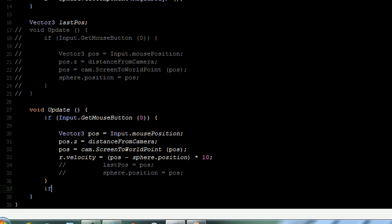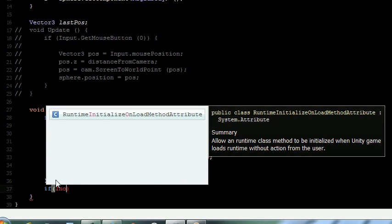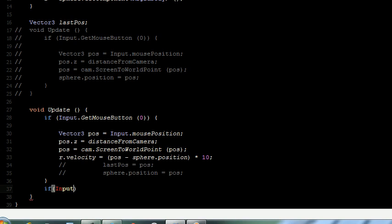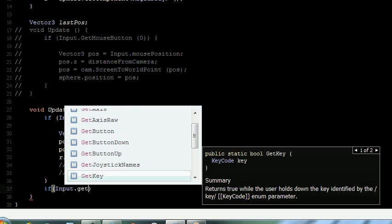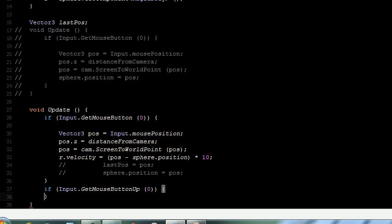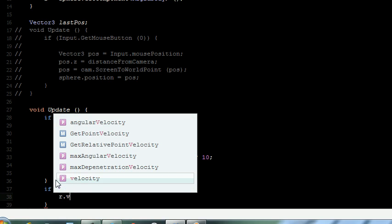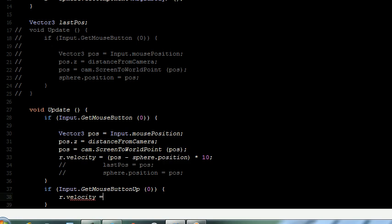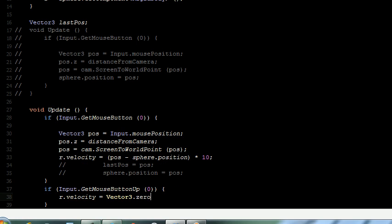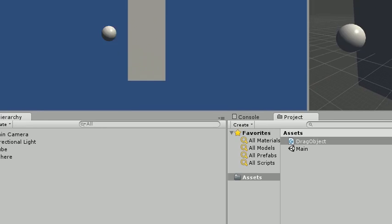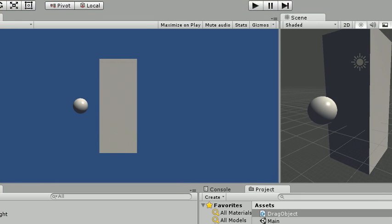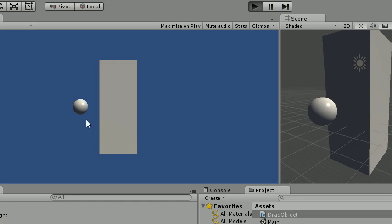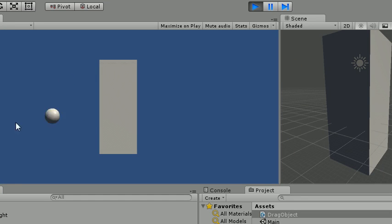If Input.GetMouseButtonUp zero, then rigidbody.velocity is equal to Vector3.zero. So when we do mouse up, this ball will stop moving. That's the behavior we want. Yeah, now it will not go out. Good.